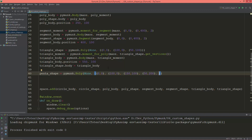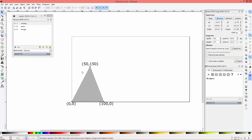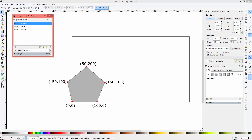The fourth vertex will be at (50, 200) and the last vertex will be at (-50, 100). Going back to Inkscape — here is the pentagon. It goes from (0,0) to (100, 0), then (150, 100), (50, 200), and back to (-50, 100). It's negative because it starts from zero, and the winding is counterclockwise, just as you specify your vertices.